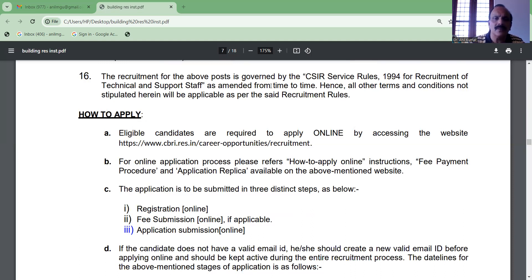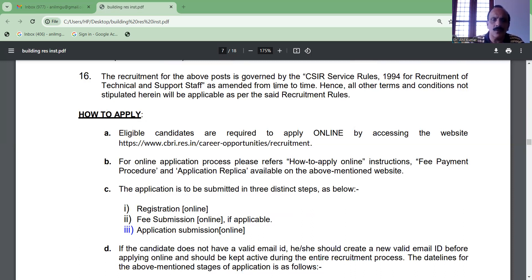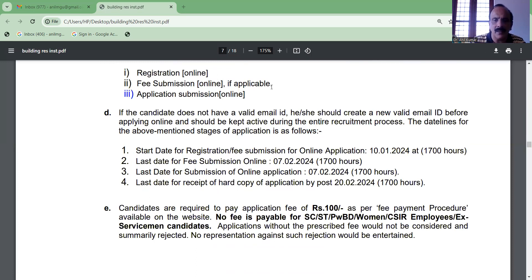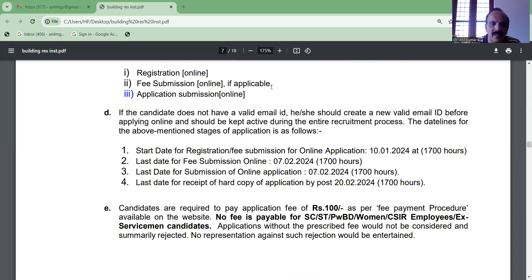Visit www.cbri.res.in/career-opportunities/recruitment to get online registration and fees. You can submit a detailed application. There are three categories: general, disability career, and CSIR employees.